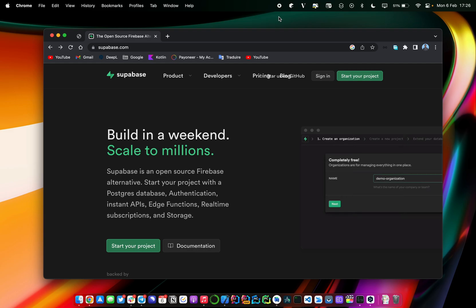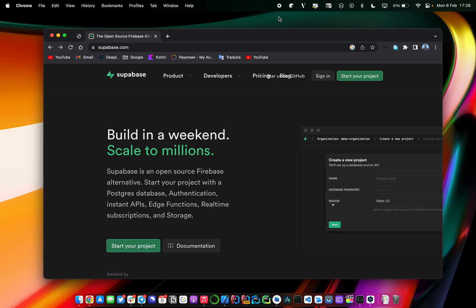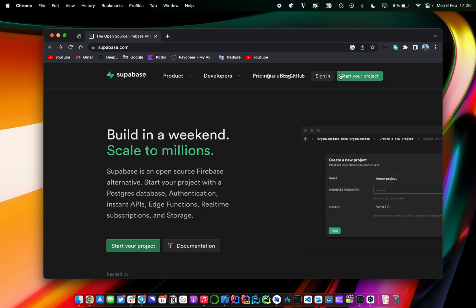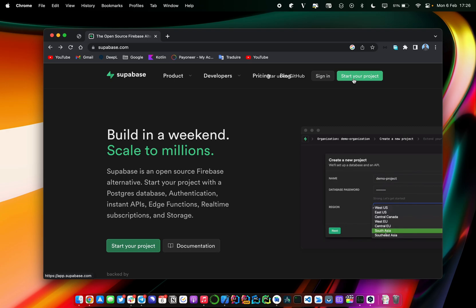In this series of videos, I will try to walk you through all the processes you need to follow when it comes to creating your mobile application on top of Supabase. If you already have a Supabase account you are ready to go, but otherwise you just have to click on this green button to start your project.